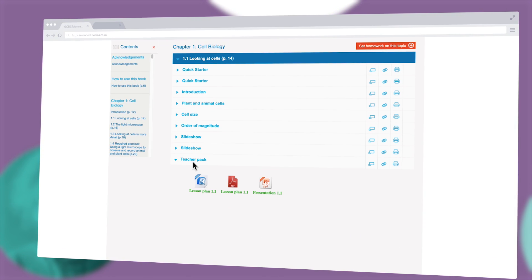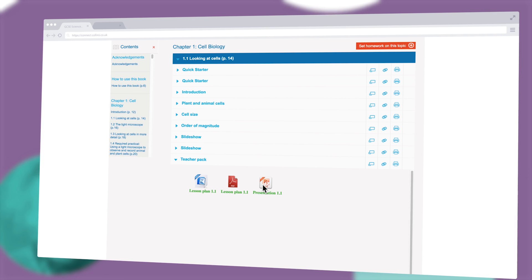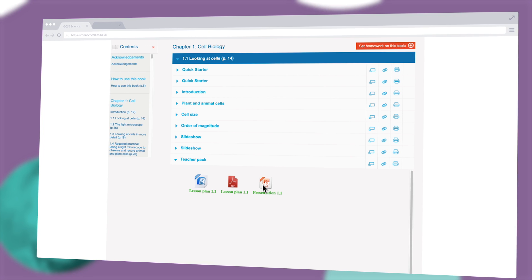Easily accessible teacher pack resources for each lesson, including worksheets and homework quizzes, mean you have everything at your fingertips.